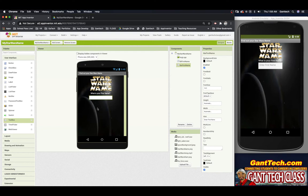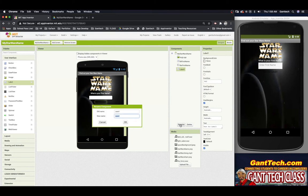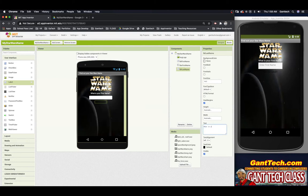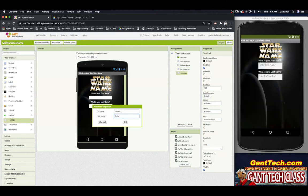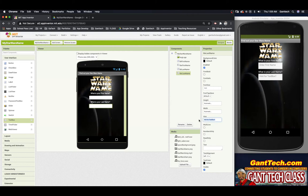Now we want to add the other fields we need from the user — their last name, their mother's maiden name, and the city they were born in. I'll drag in a label, rename it 'lbl last name', set the text to 'What is your last name?', and change the color to white. Then I'll drag in a text box, rename it 'tbx last name', and update the hint to say 'Enter last name'. You can see that is updated.